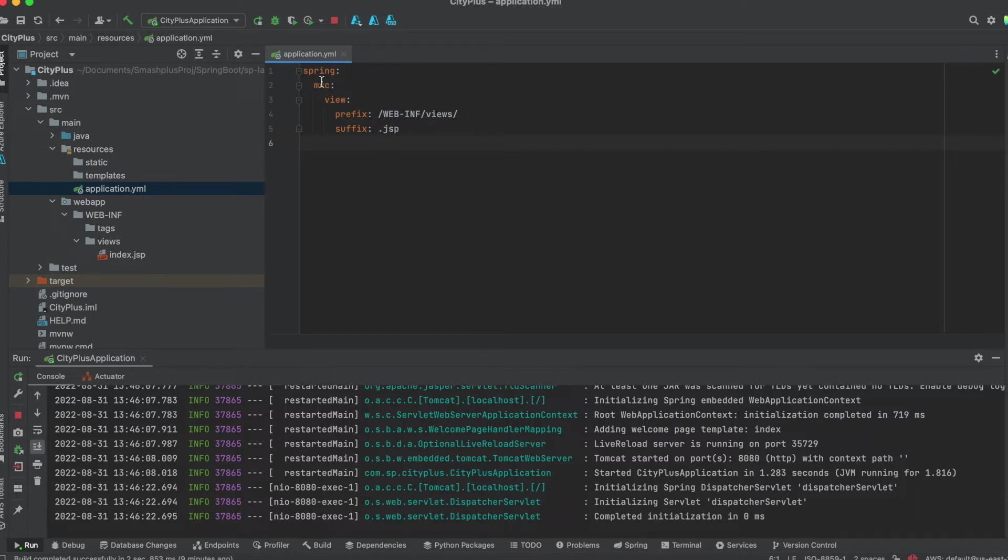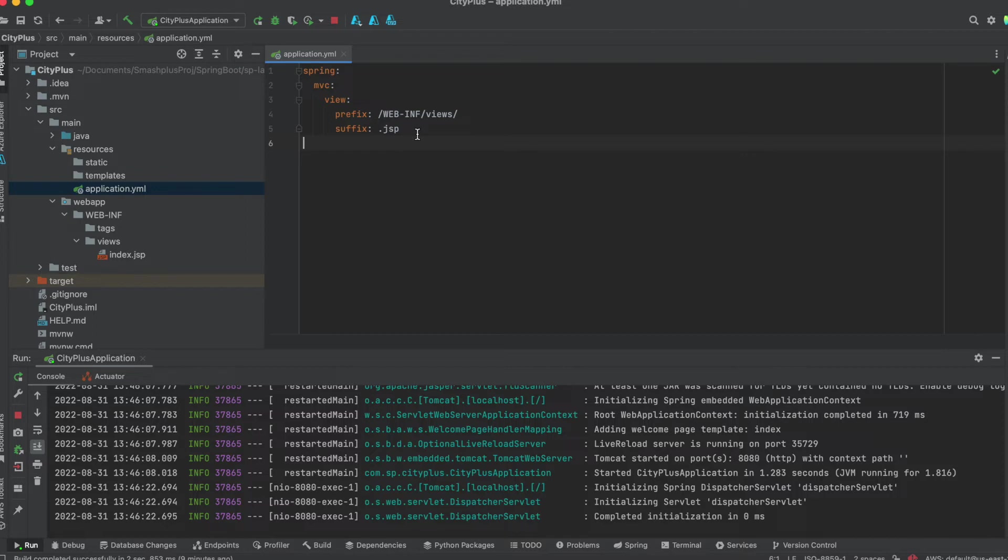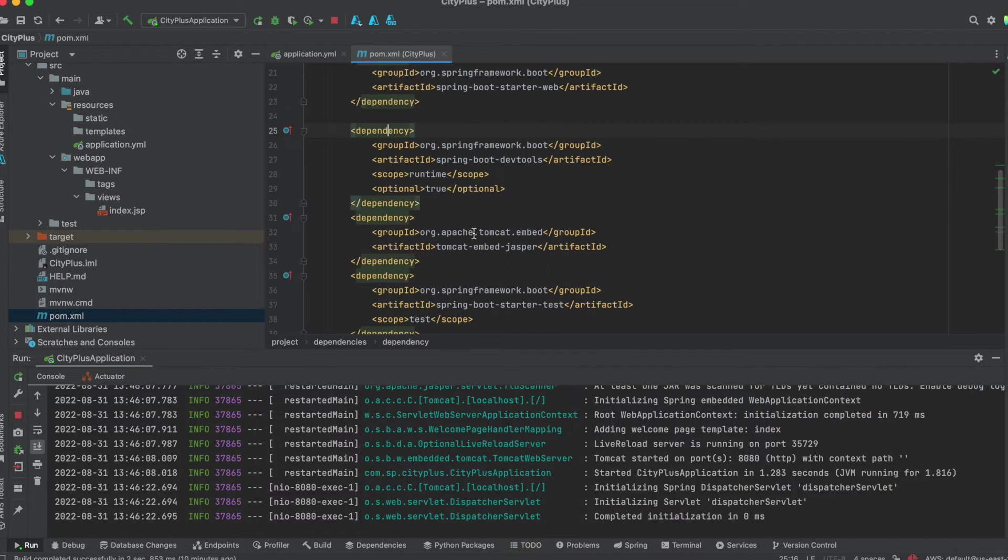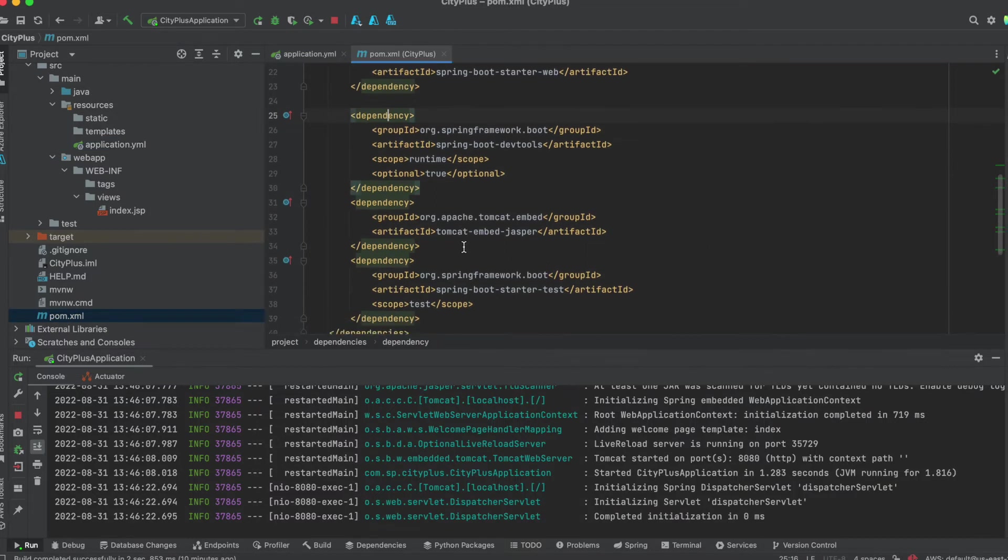You need to follow this appropriate format, this snippet, in the application.properties if you are using that in your project. And this is the final step is, in the pom.xml file, you need to add the JASPER dependency.